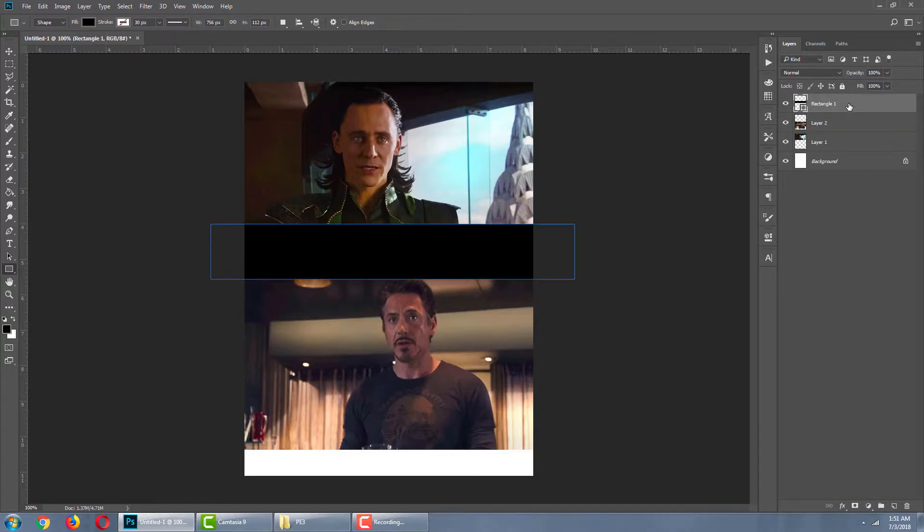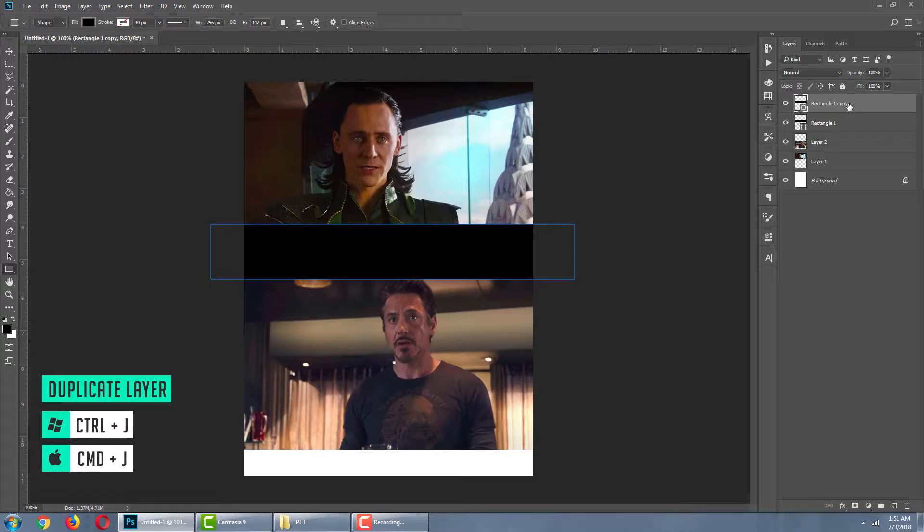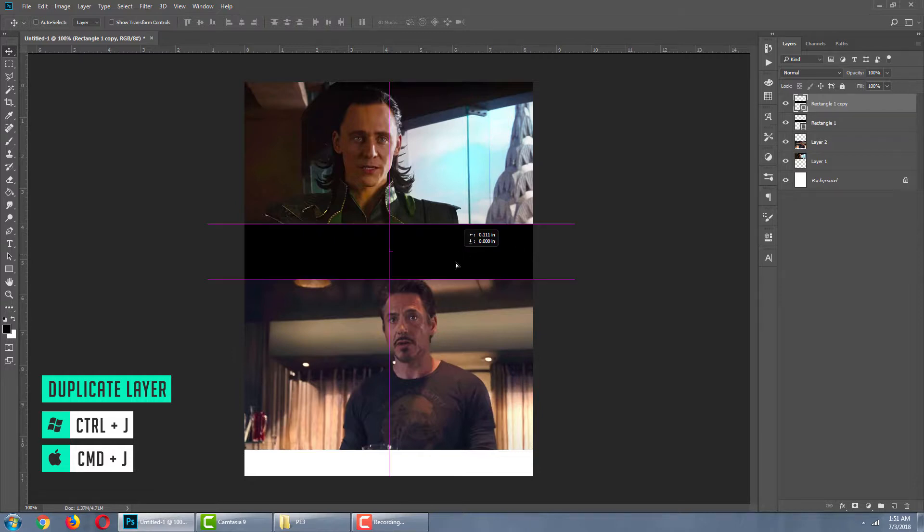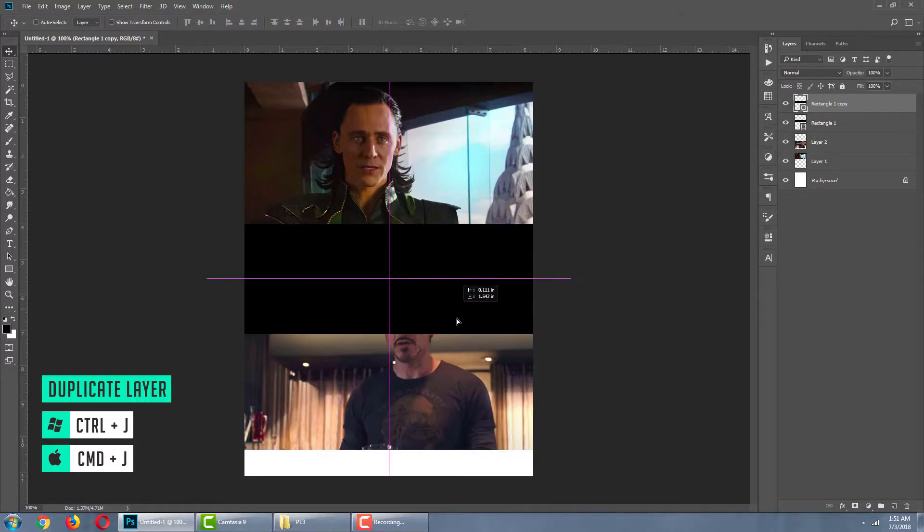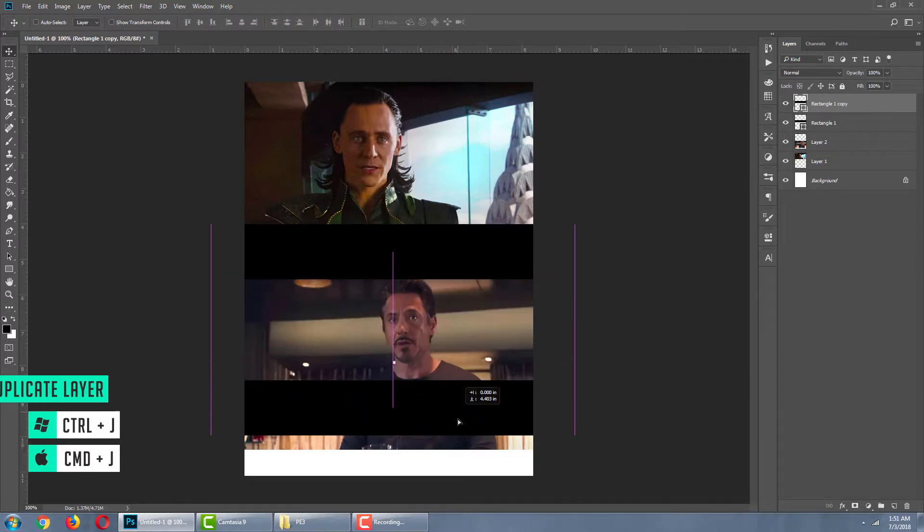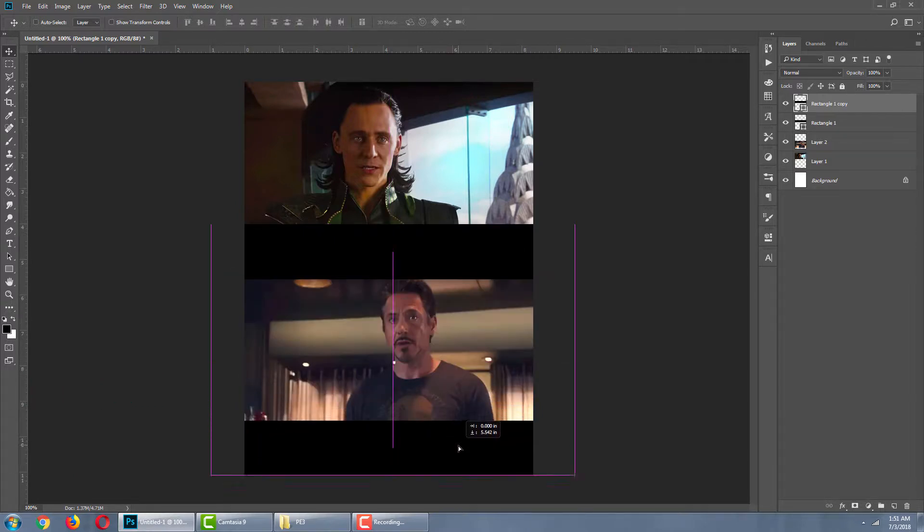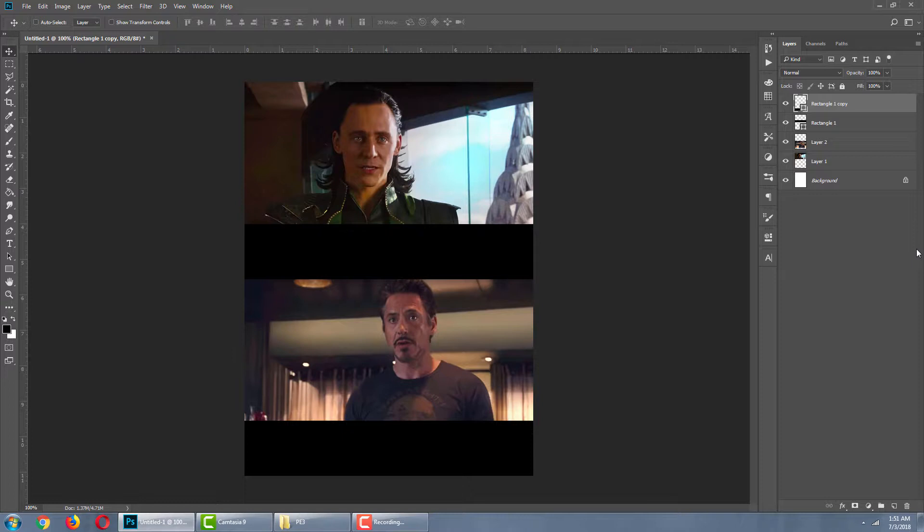I'm going to create a duplicate copy of this layer. Shortcut Ctrl J. And bring it a little bit down. So, our text background is ready.